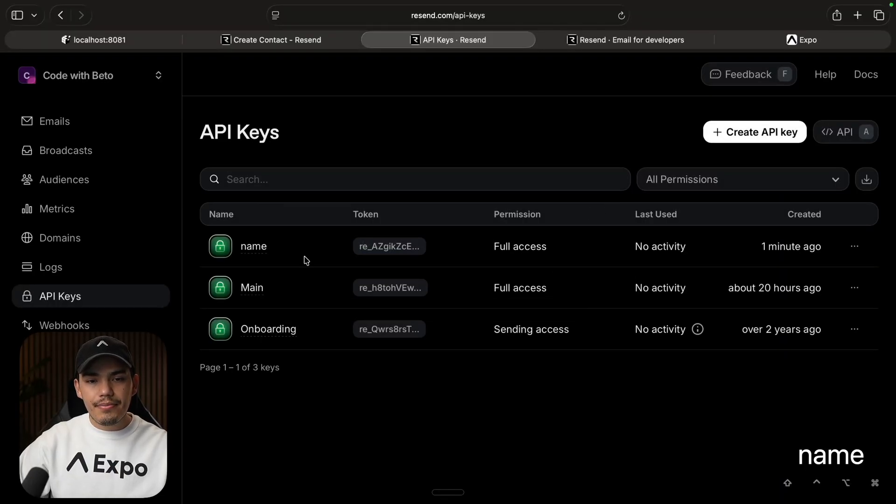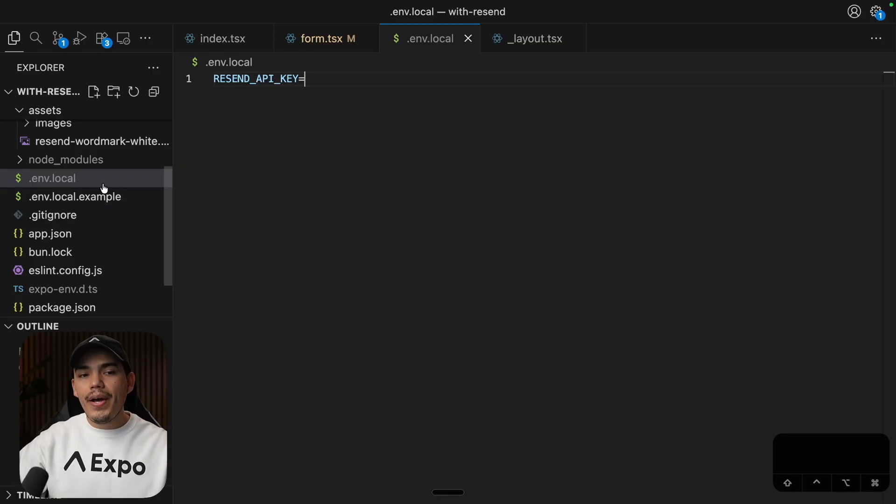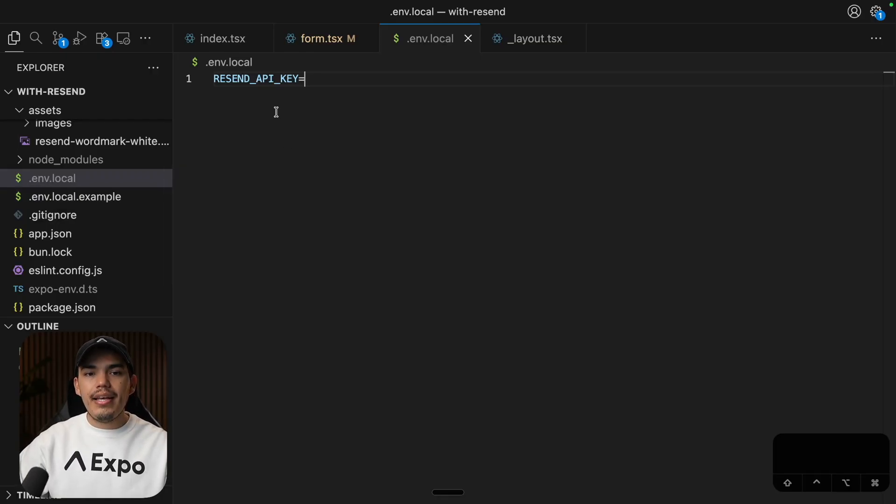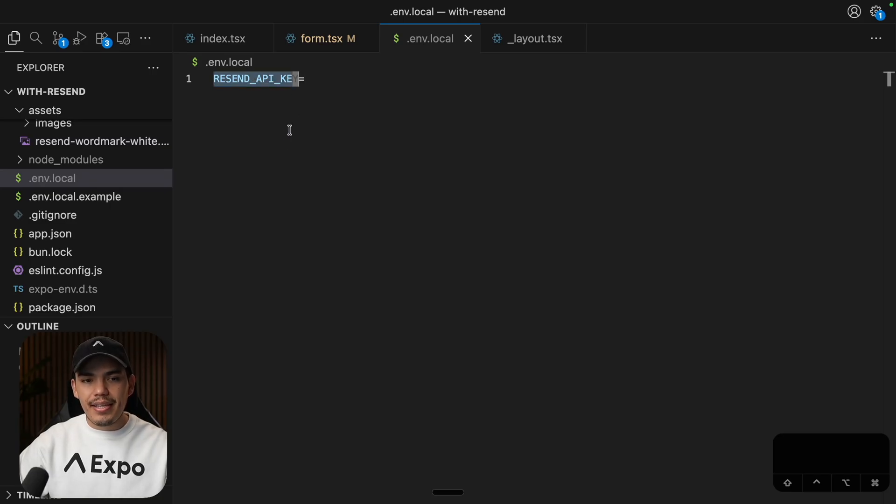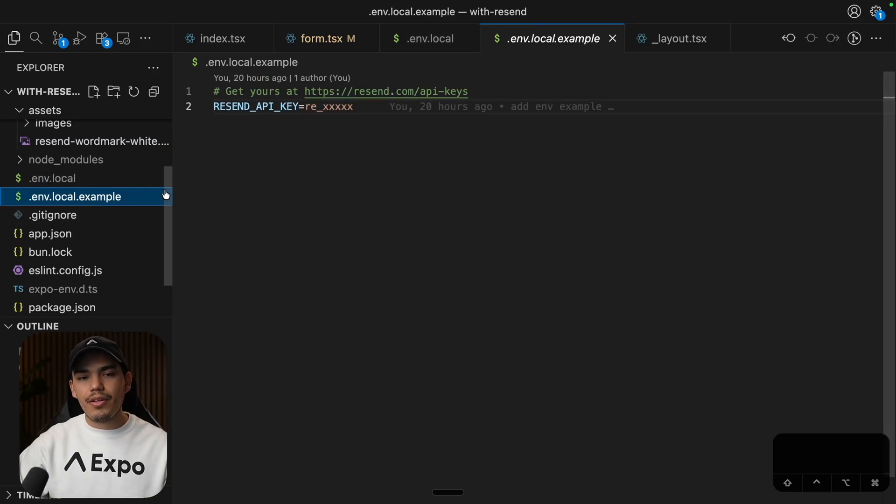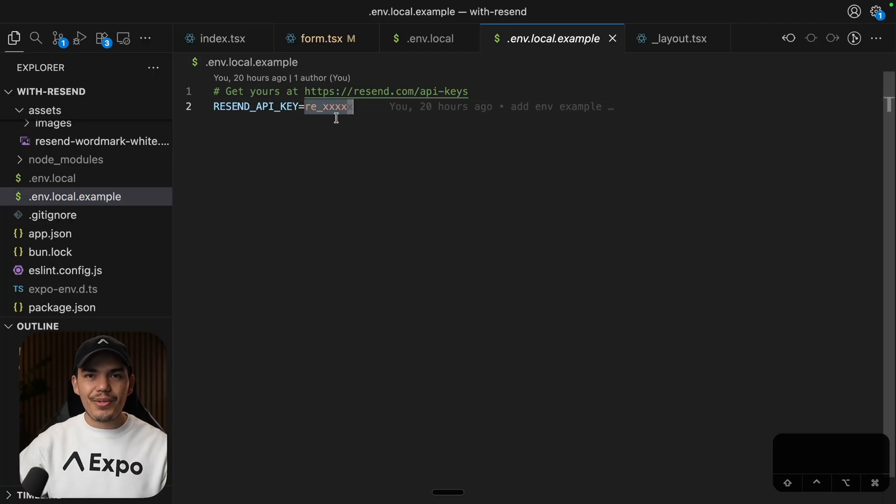I'm going to close this. Now here in my Expo project. And if you haven't already, go ahead and create a .env.local file and add your Resend API key. This example comes with this .env.local example. You can just replace this value with your API key value.